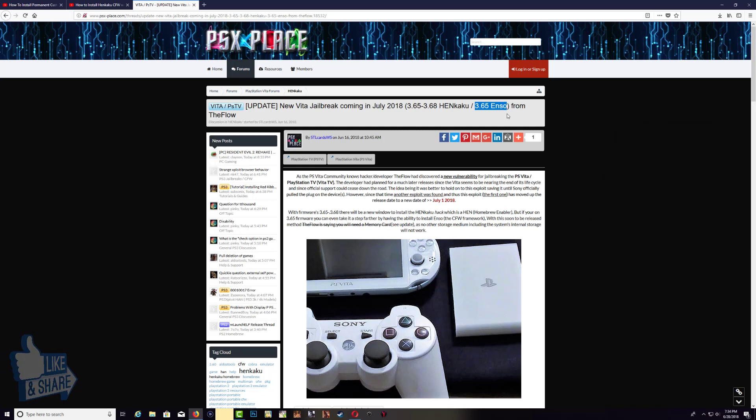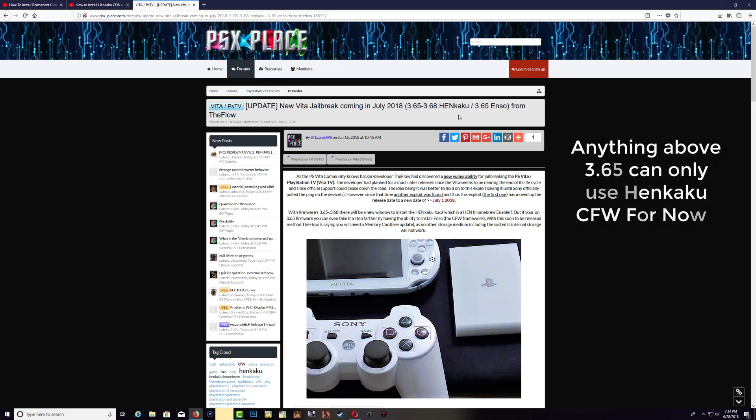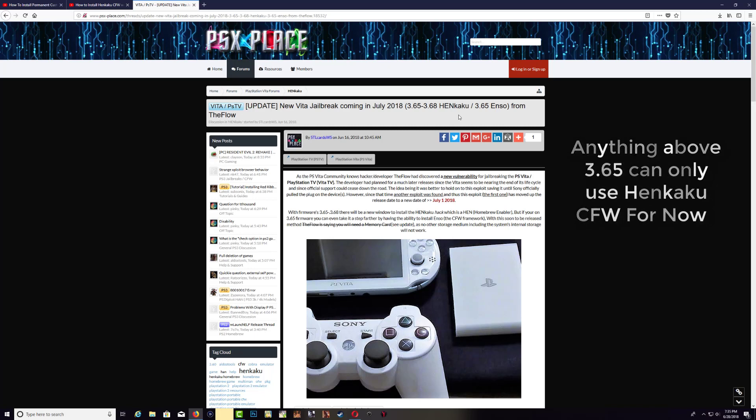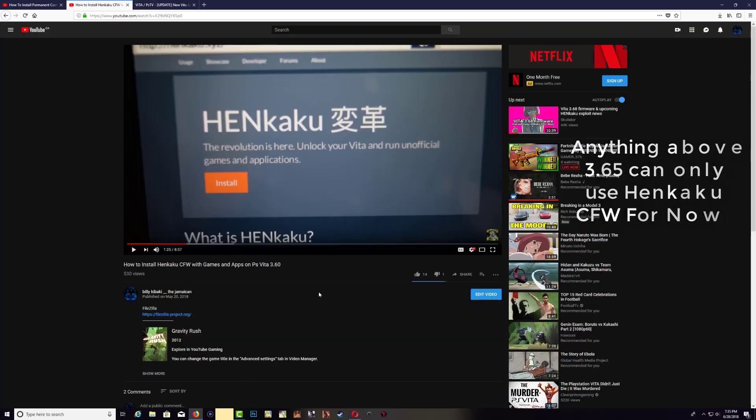So if your Vita is above 3.65, then you have to install Henkaku. Henkaku is no different from the permanent firmware. The only thing is that when you power off your console, you have to enable Henkaku at all times, and I also have a video here how to install Henkaku on your Vita or your PS TV.